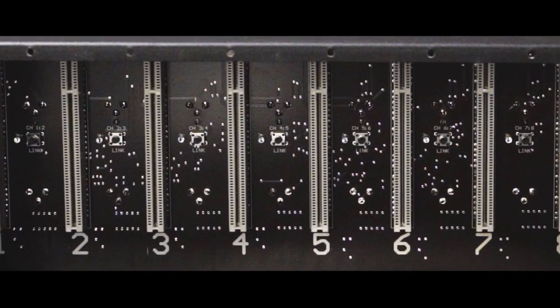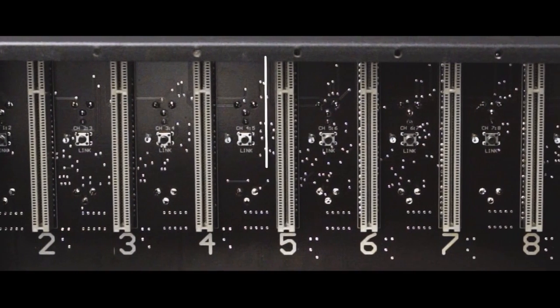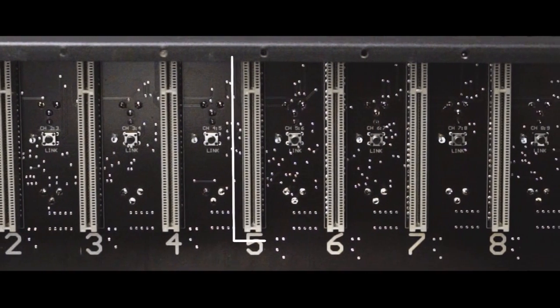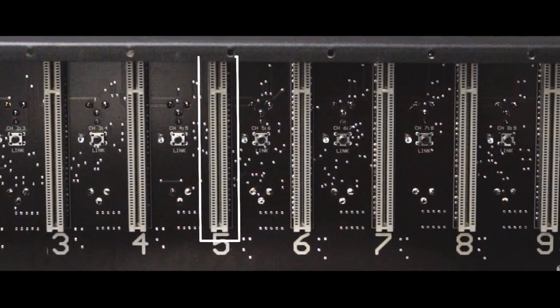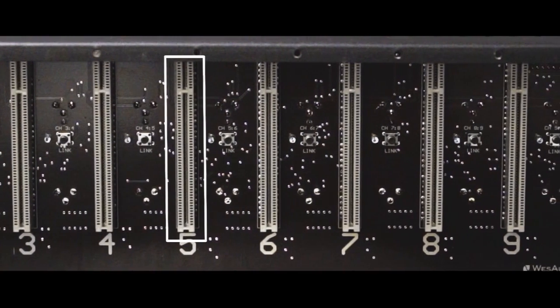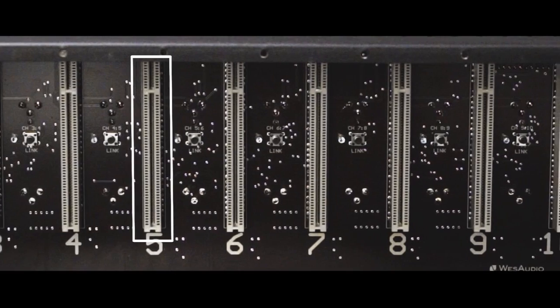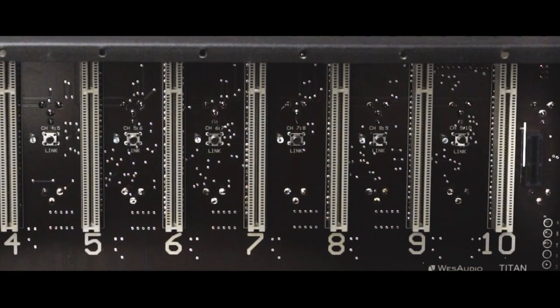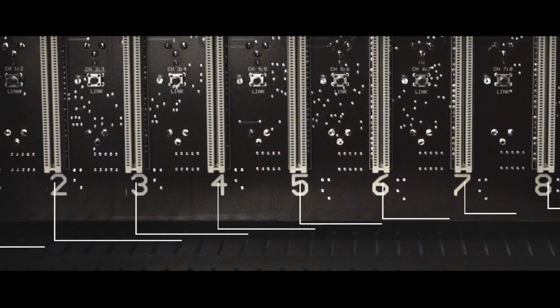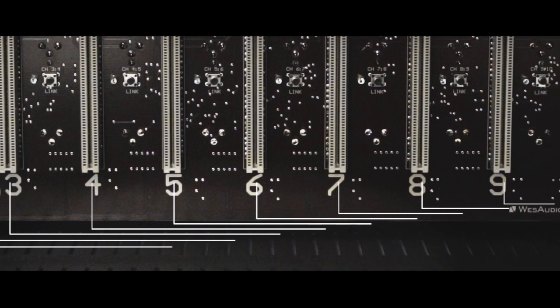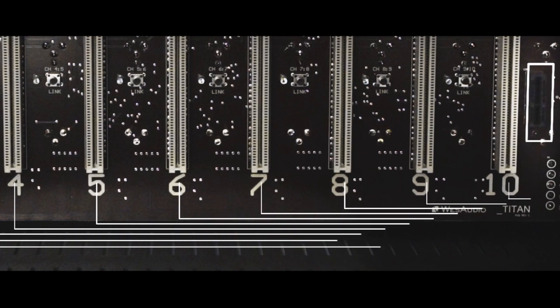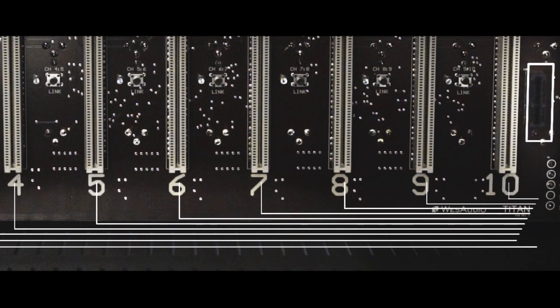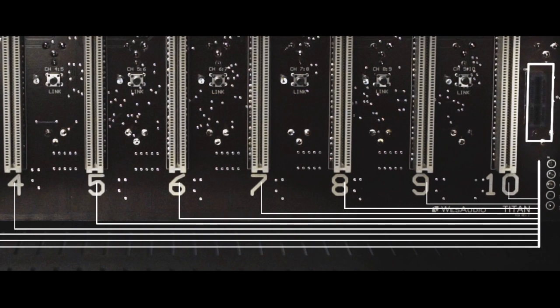Each slot is armed with an extended NG500 connector compatible with most standardized 500 series devices. Audio signal from slot 1 to 10 can be routed from and to special connector available next to slot number 10.